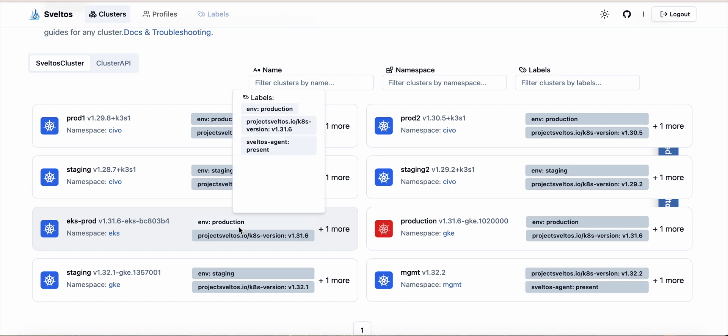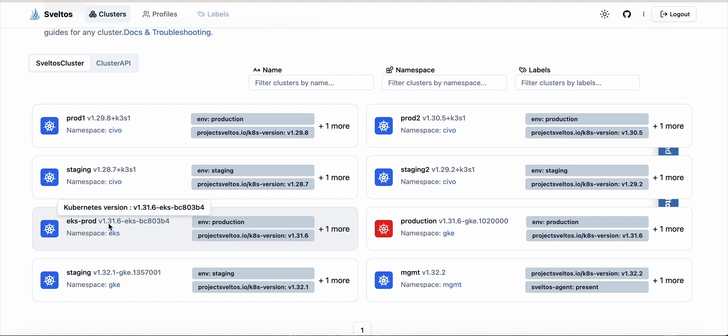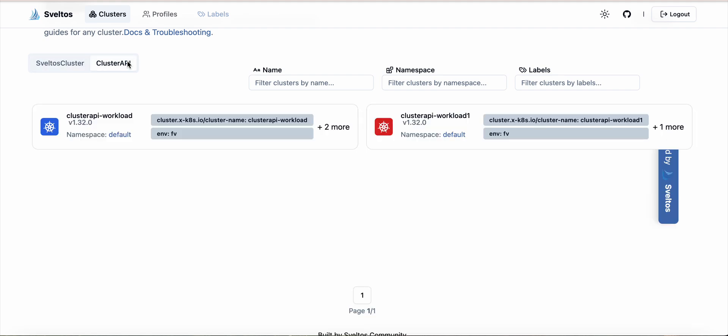Welcome to the Sveltos dashboard. The Sveltos dashboard provides a unified view of all managed clusters. In this example we have four CIVO clusters, one EKS cluster, two GKE clusters, and the management cluster itself.